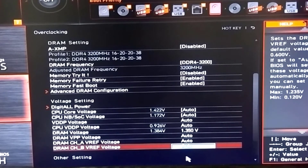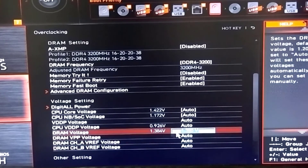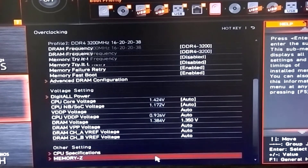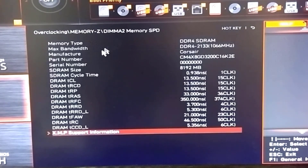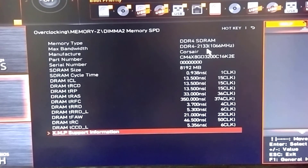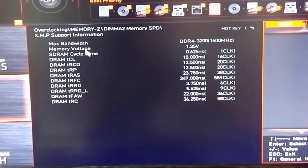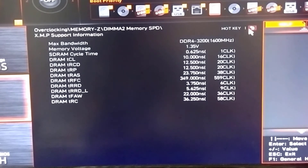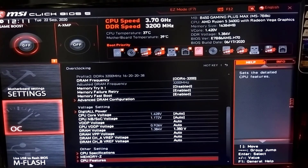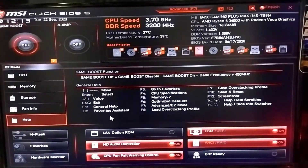You can see the PC has restarted. Save your profile and it will automatically restart. You can see the memory name details in the description below. You can see the XMP support and XMP support information after the restart.